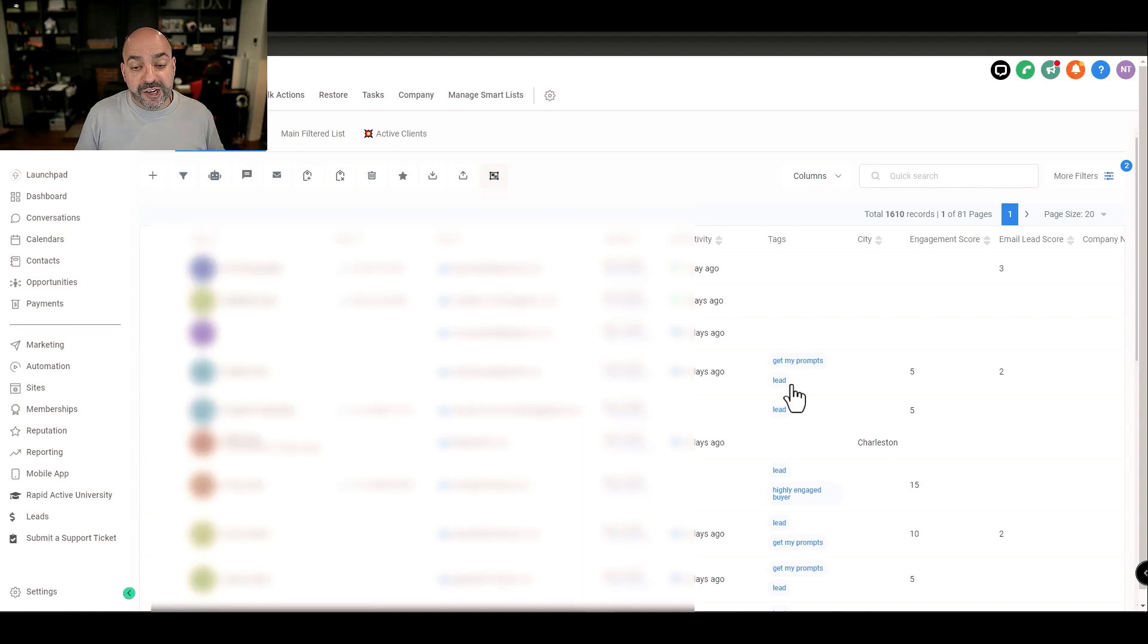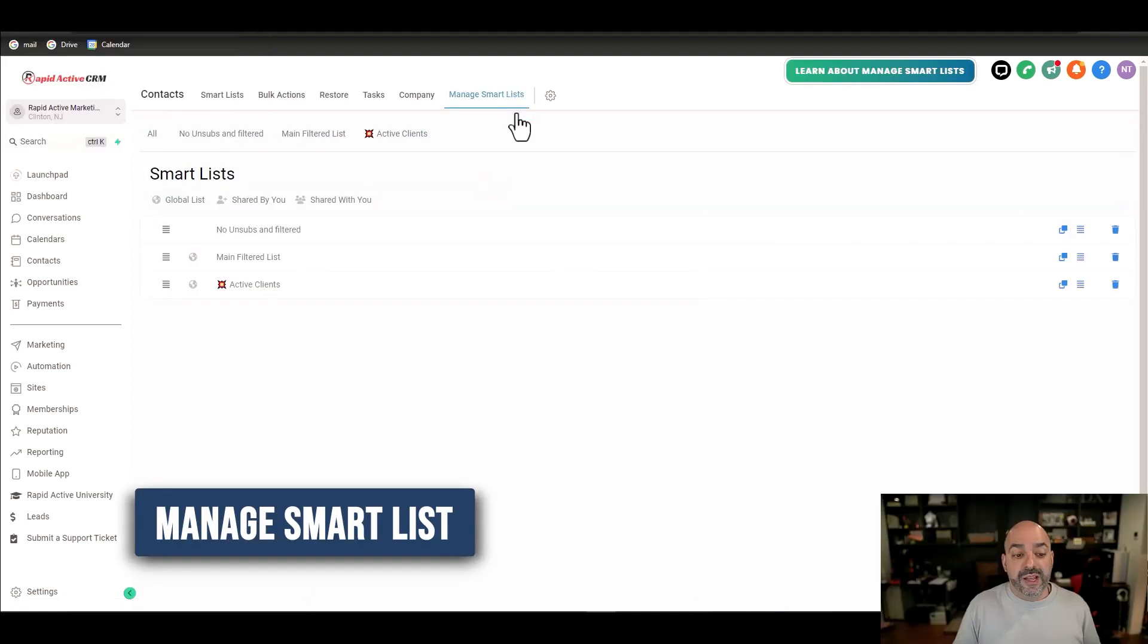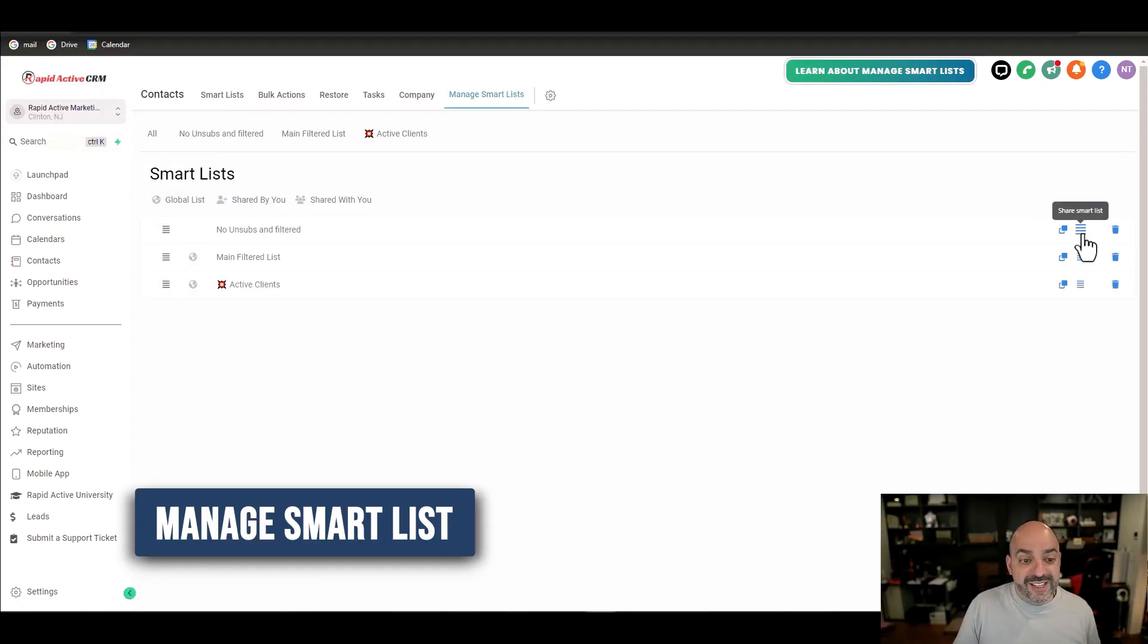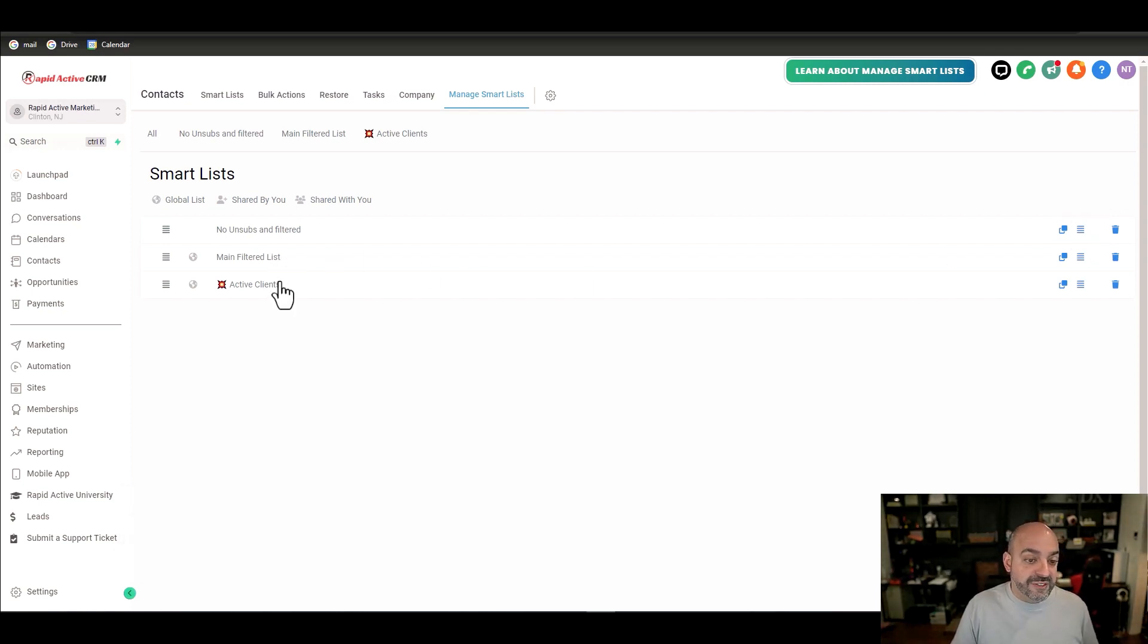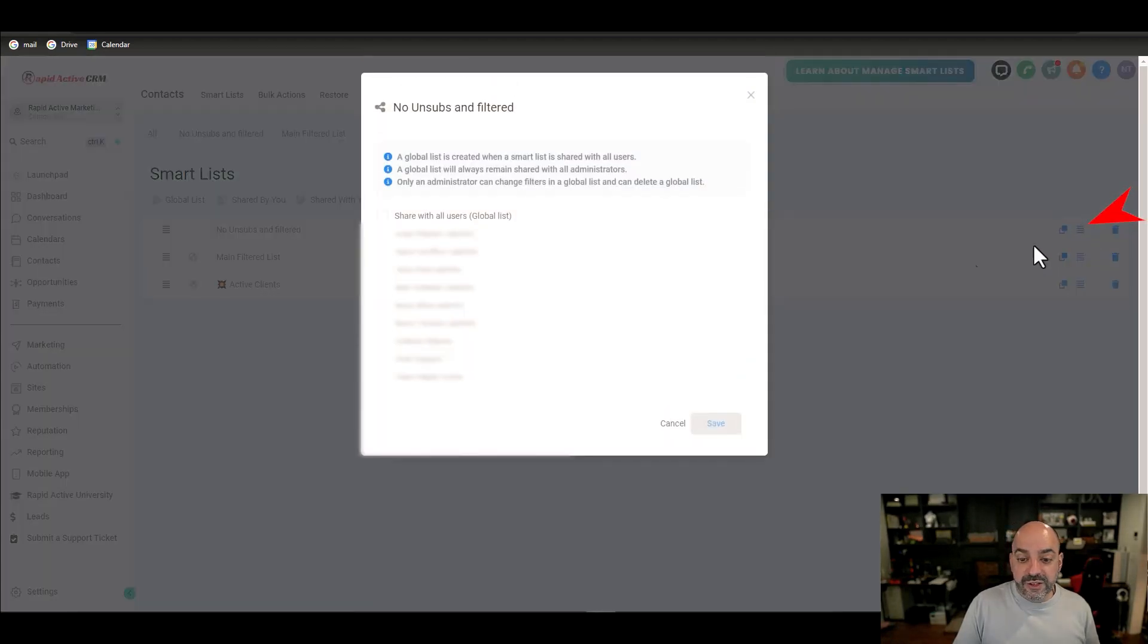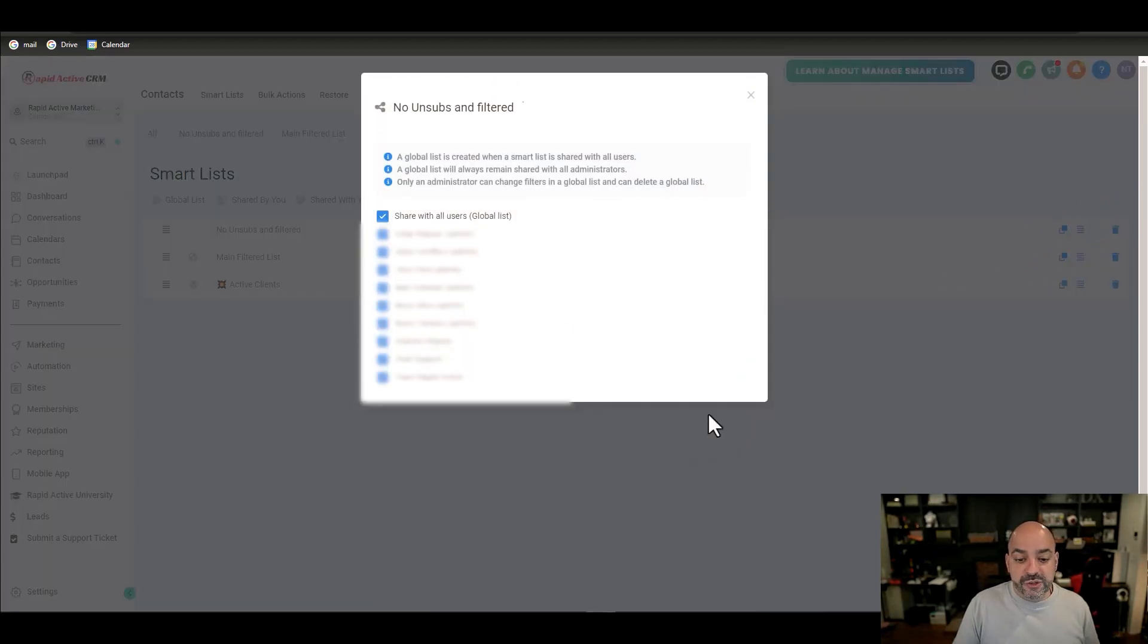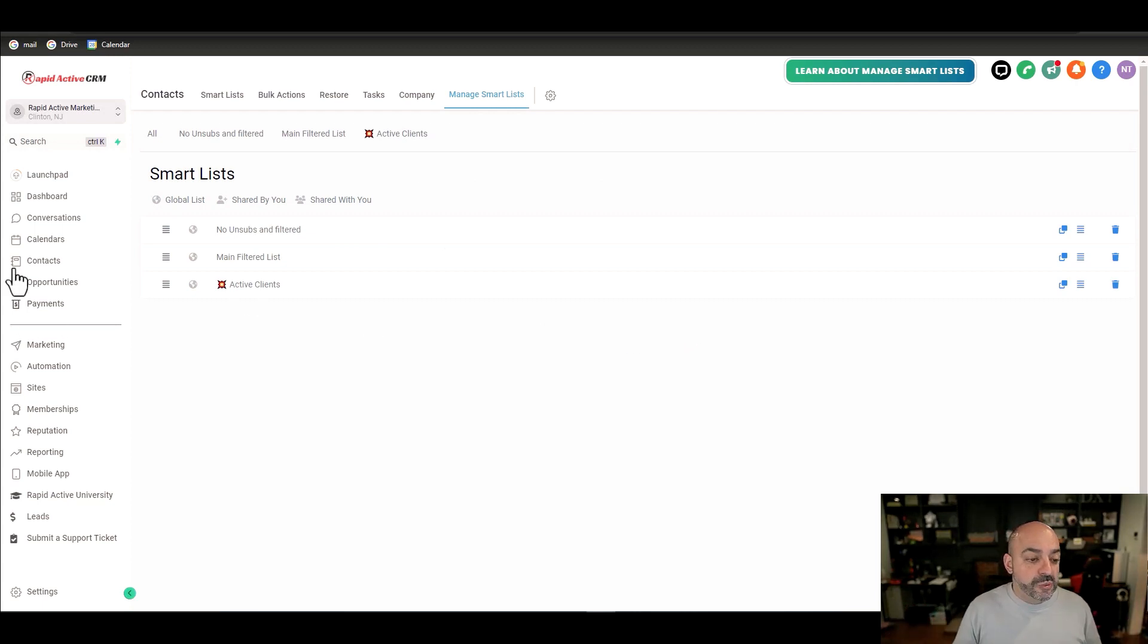You can come in here and manage smart lists and you could share this list with anybody on the team. So for instance our main filter list and active clients we have those shared. But if I wanted to share these, I click on these three little lines and I share it to all the individuals that I want to share with and I'm done.